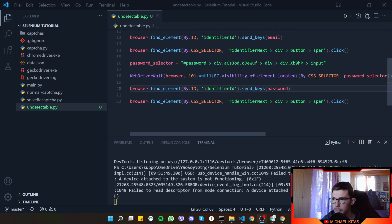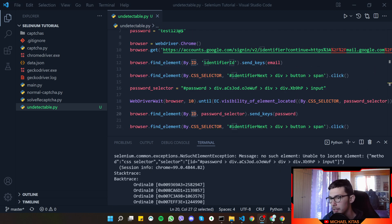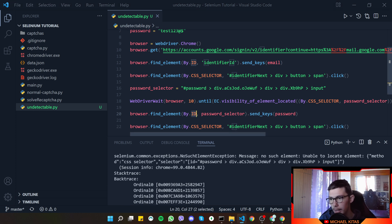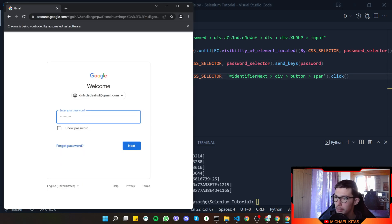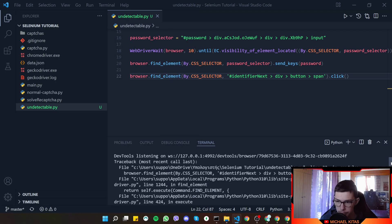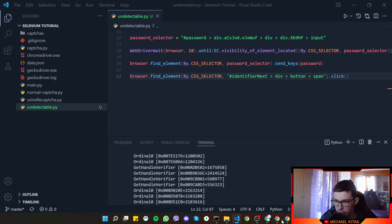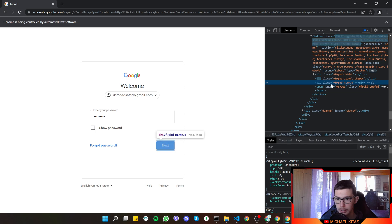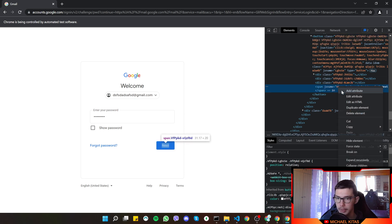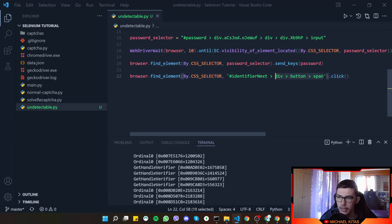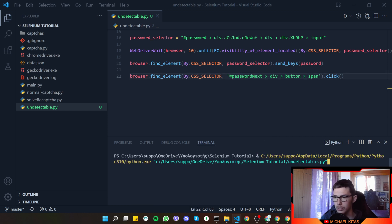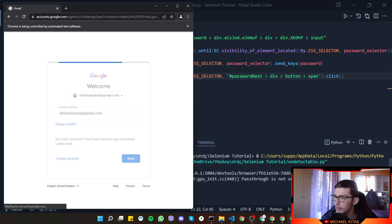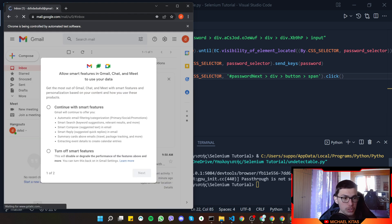We are waiting for the password field to be located, then we send keys. We got an error because we said 'by ID' — let's change that to CSS selector since it's actually a CSS selector. Let's rerun it. We enter the email and password, and we got an error for the button. Let's inspect, copy the selector, replace it — it was different — and rerun.